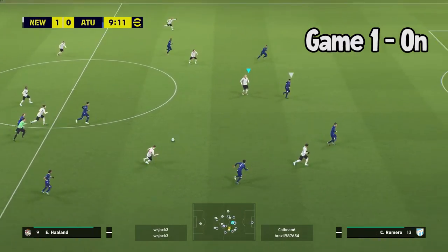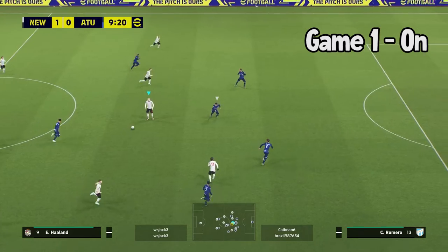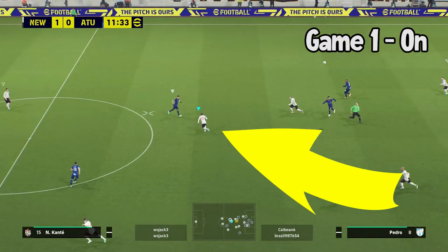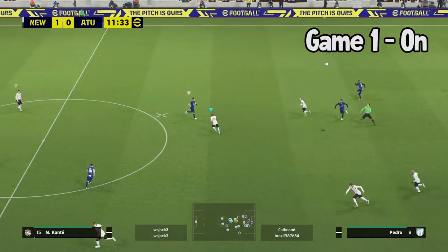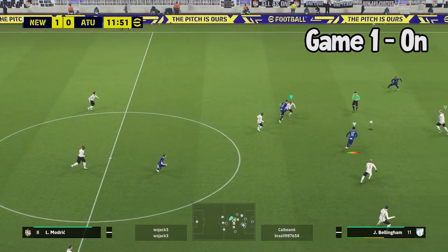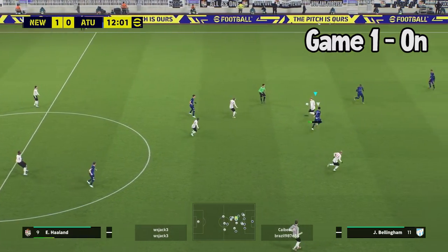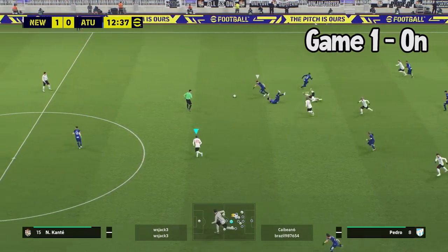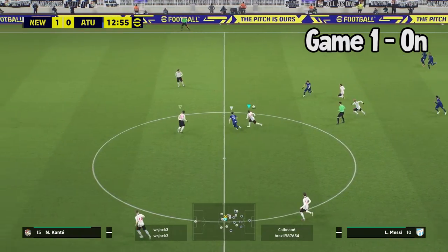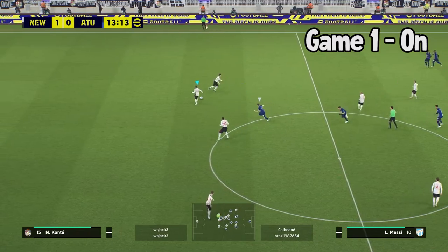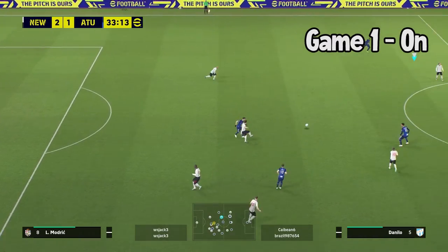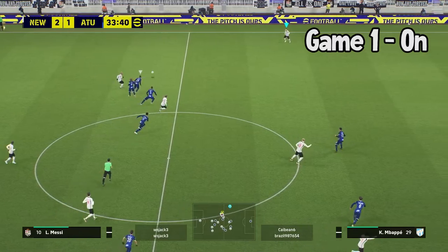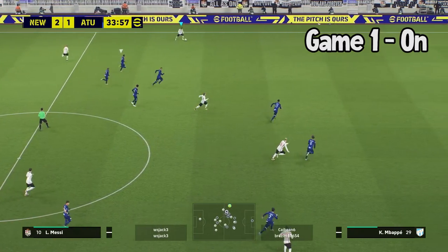They stay very central during the game and you can see that here with my example. In my first game I had the anchoring instruction on and you can see that Kante is very much through the middle during all the play — even when he does slightly get more forward he just sticks through the center of the pitch. It can be so helpful for quick counters from your opponent to have an anchor man with the anchoring instruction on, as they're there just to protect your defense.